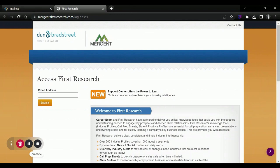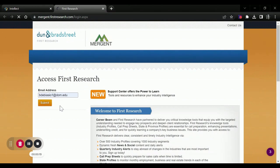To access First Research, you will have to just put your Dominican email into the box and press submit.